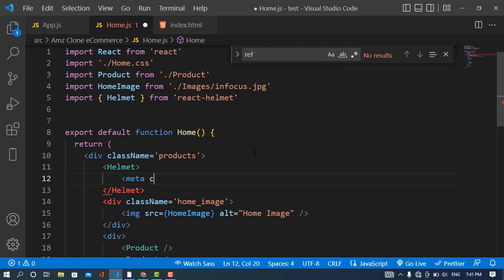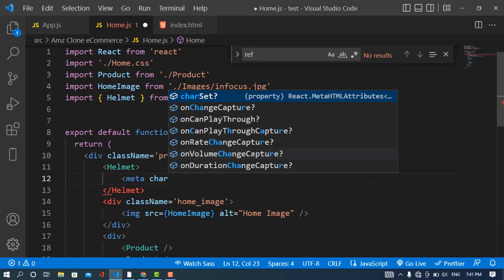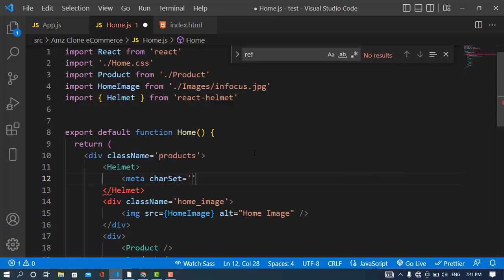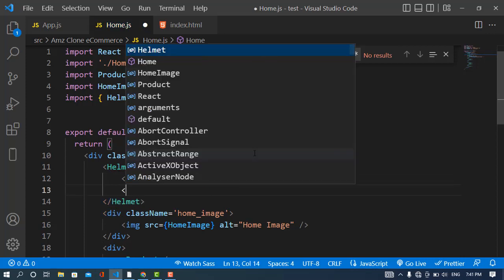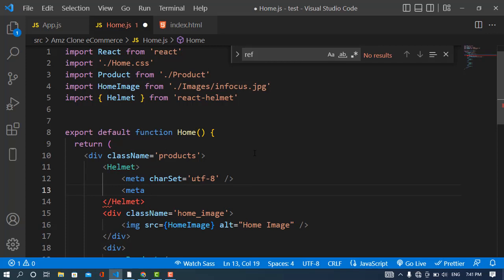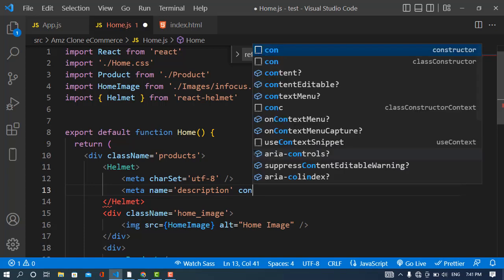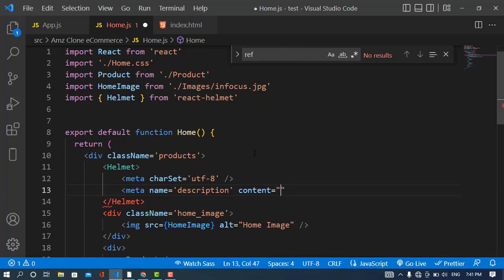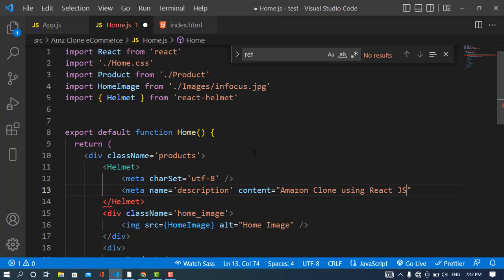Then I will use the meta tag where the name will be description and the content will be Amazon clone using React. And also the title.